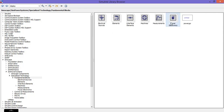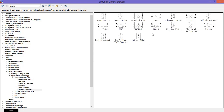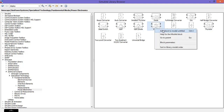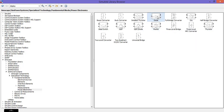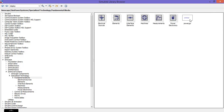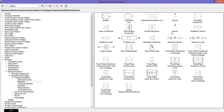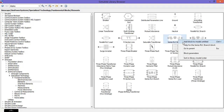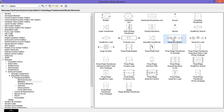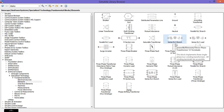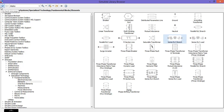Then get a MOSFET, get a diode, then the pulse wave block. Next, go to elements and get two series RLC branches — one for the capacitor and another for the resistor.